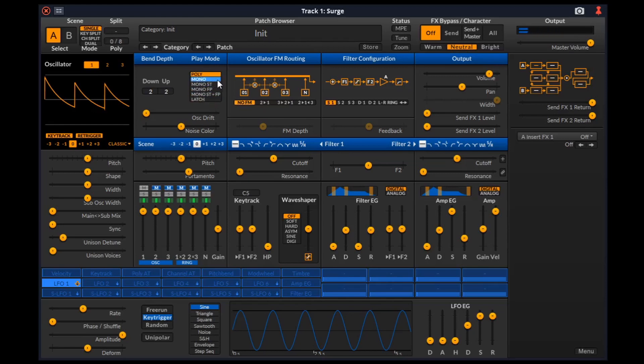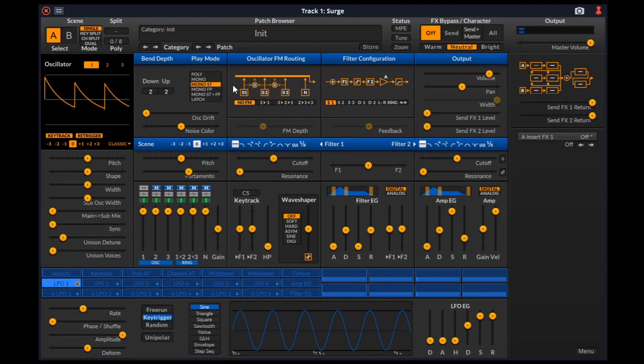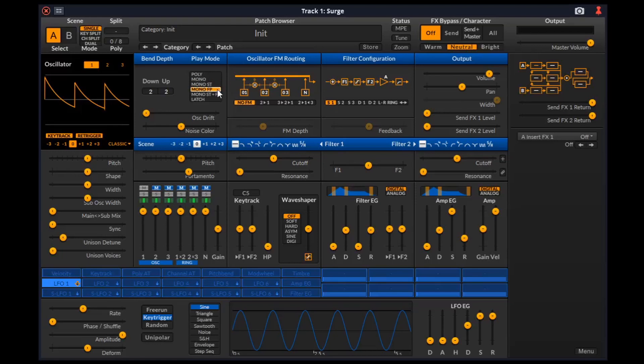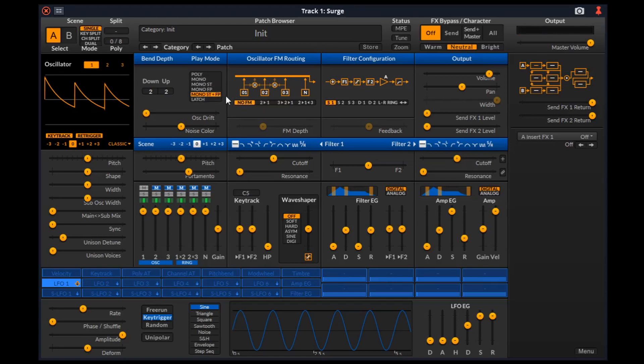Mono has two possible modifiers. ST, Single Trigger Envelope Generator, which when enabled will not restart the two envelope generators of two notes that overlap in time. Fp, Fingered Portamento, which when enabled will only apply portamento when two different notes overlap in time. And this is the combination of ST and Fp.